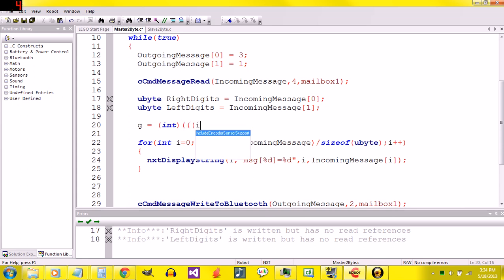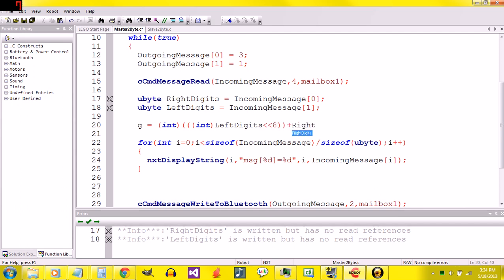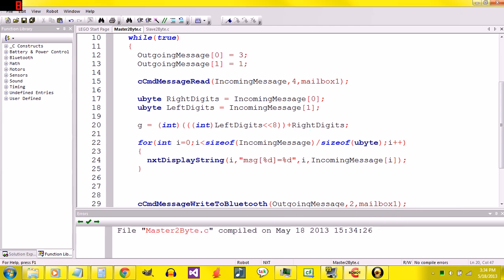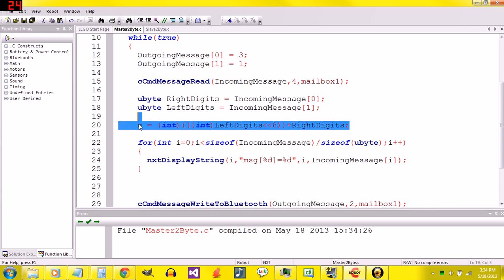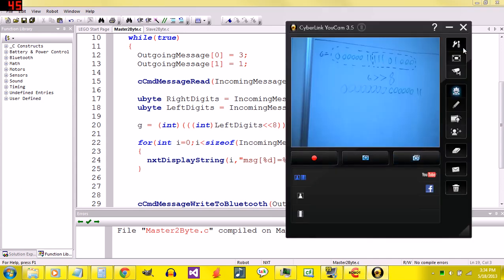I'm going to say int left digits. Left digits. And that's that. What I'm doing right here on this line is, what I'll show you.